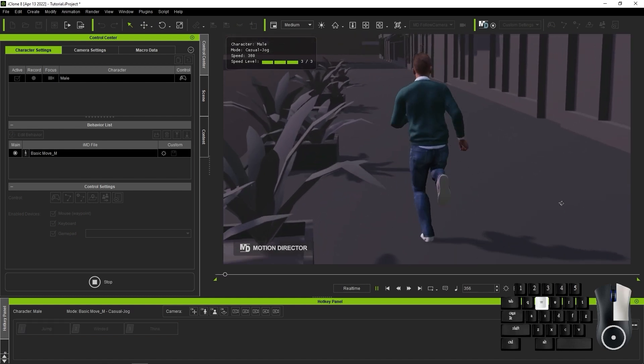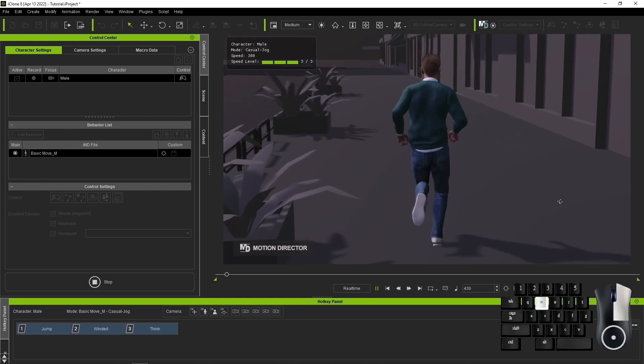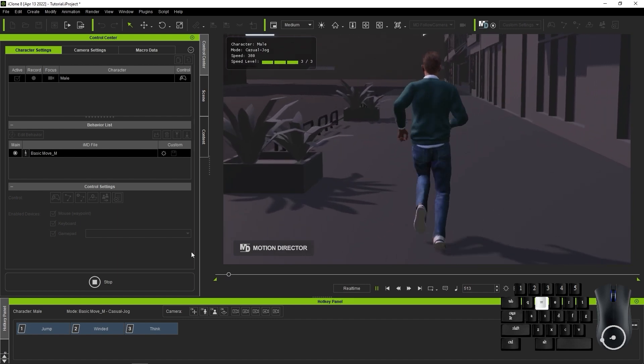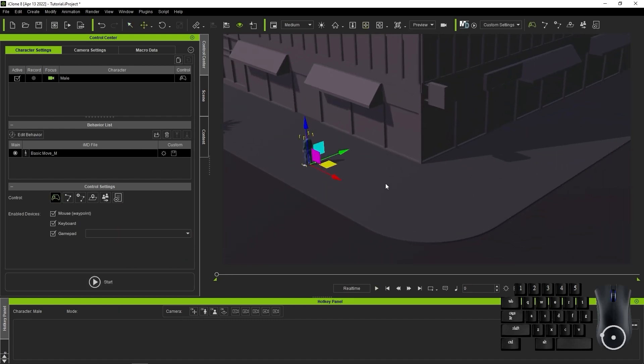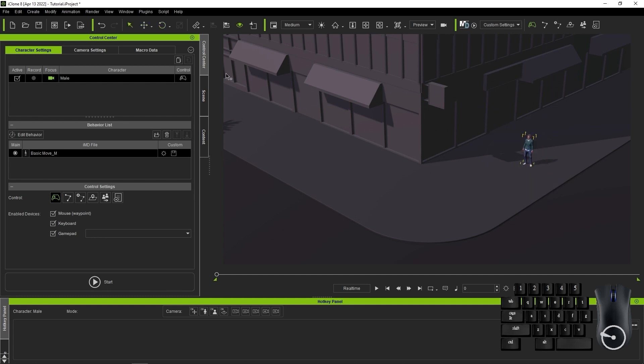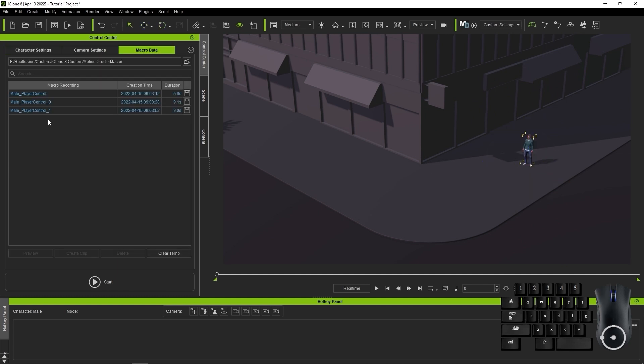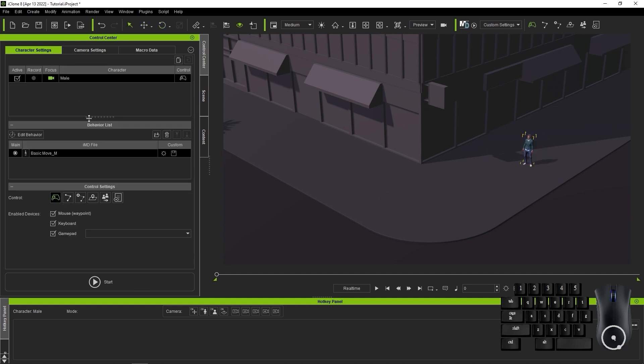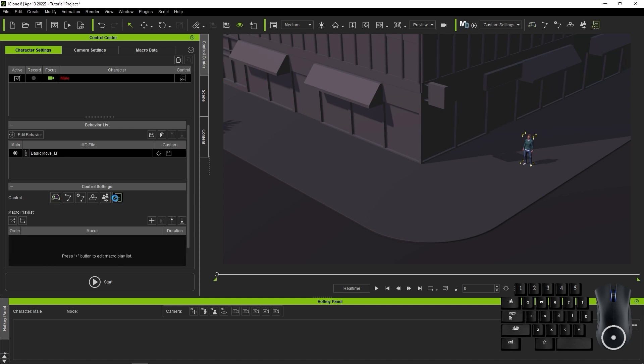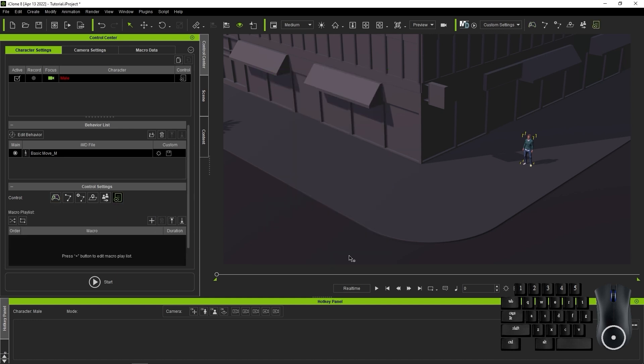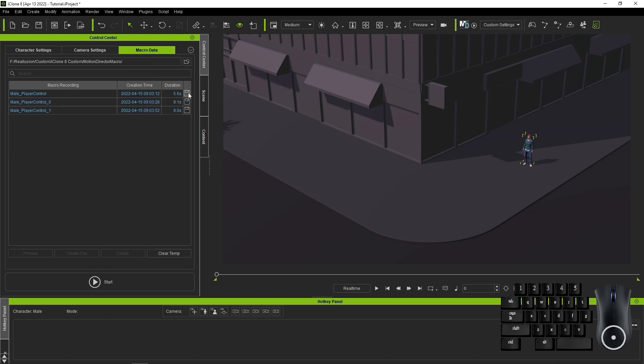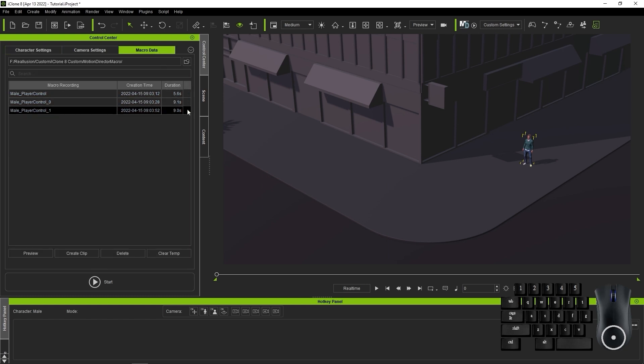After that, I'm going to take my character back to the very beginning point once again and switch the character to Macro Data mode. However, if I try to add a recording, there will be no data found at first. That's because I need to save each of my recordings in the Macro Data tab, so I'll go ahead and do that by hitting the Save icon beside each.